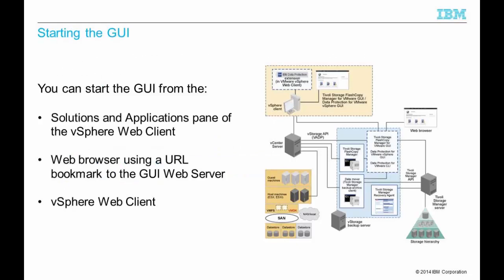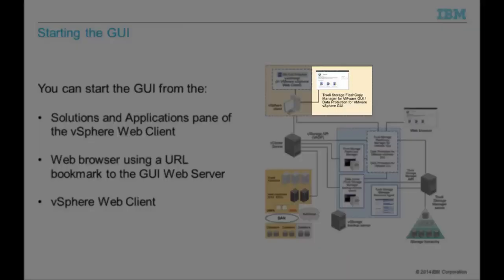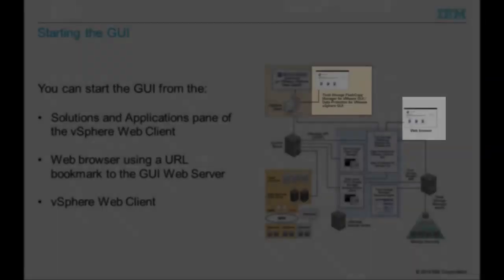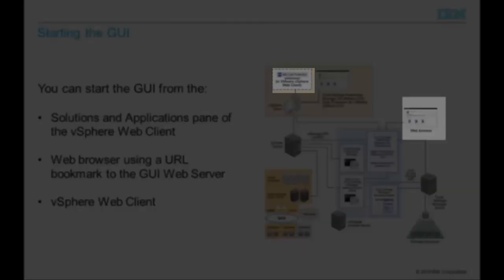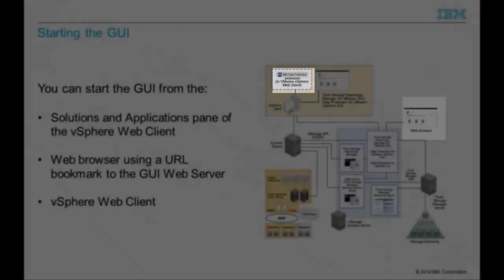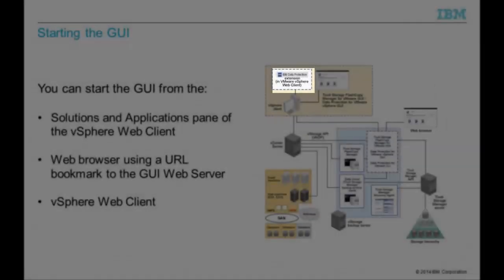From the Solutions and Applications pane of the vSphere web client, from a URL bookmark to the GUI web server, and finally from the vSphere web client GUI.